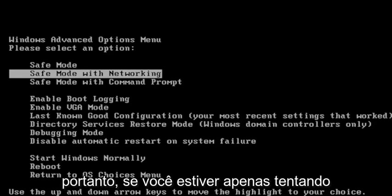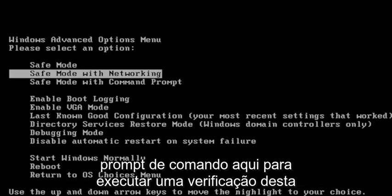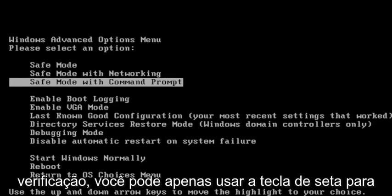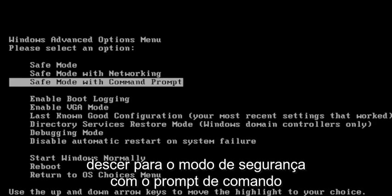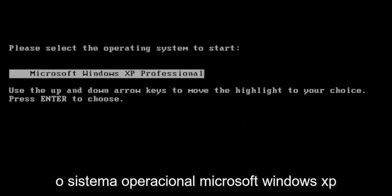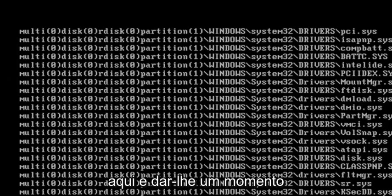If you're looking to try a Command Prompt here to run a check disk scan, you can just use the arrow key to go down to Safe Mode with Command Prompt and hit Enter. I'm going to select the Microsoft Windows XP operating system here and give it a moment.